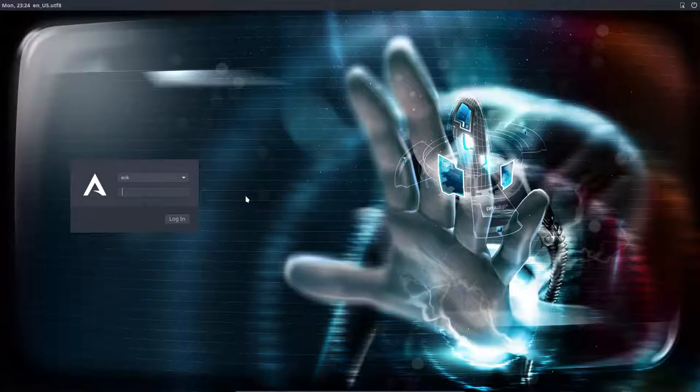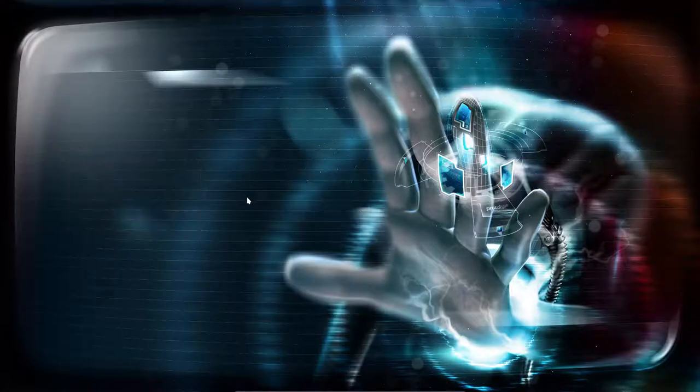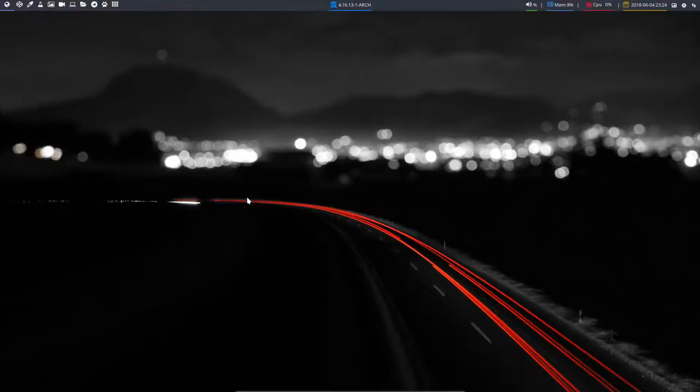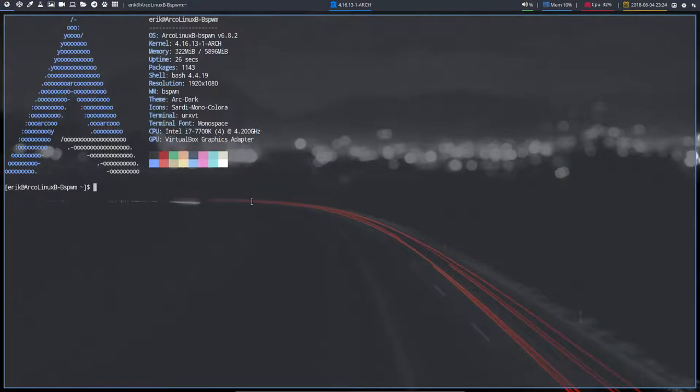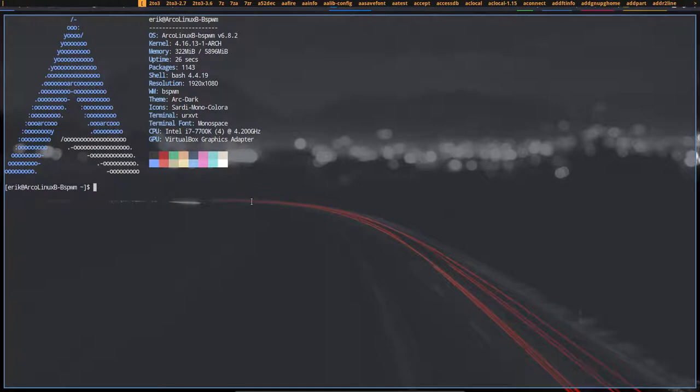If VirtualBox is not figuring out what resolution you have, just log out, log back in and that's that. So here we have ArcoLinux B BSPWM and we have all kinds of shortcuts which I don't see right now.